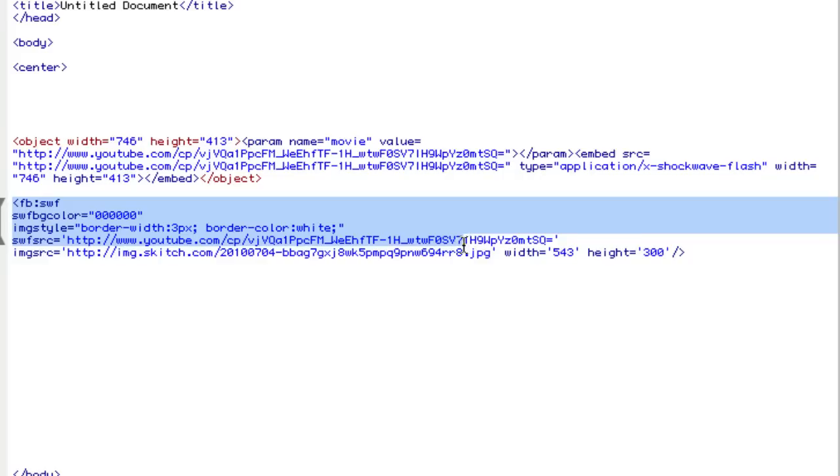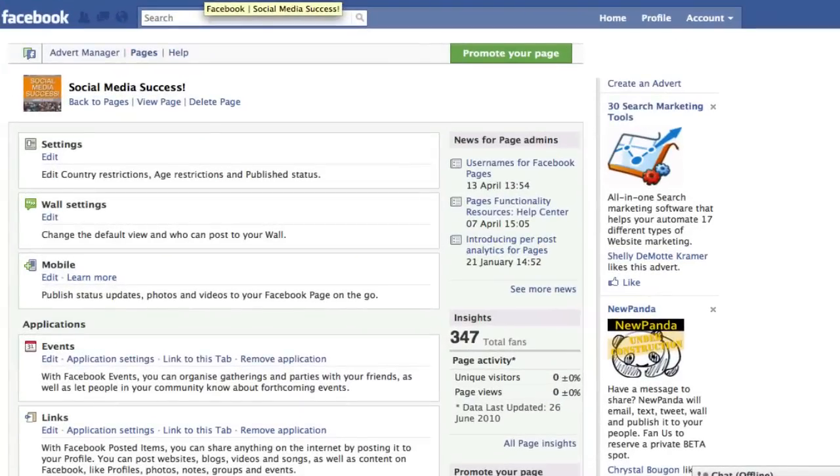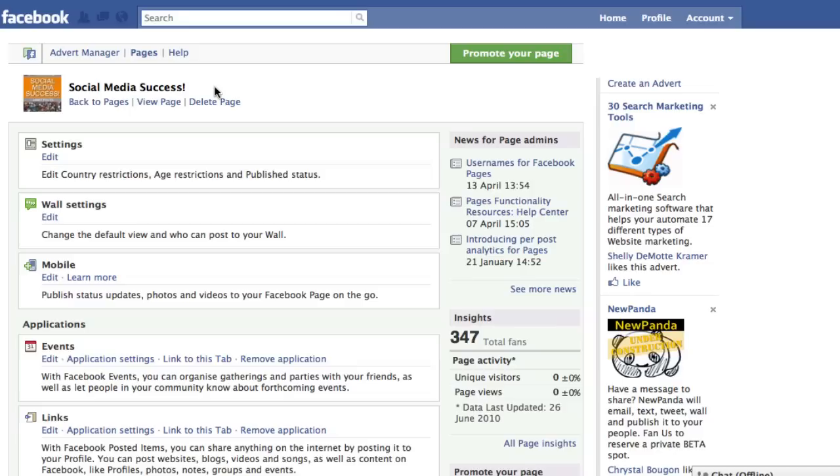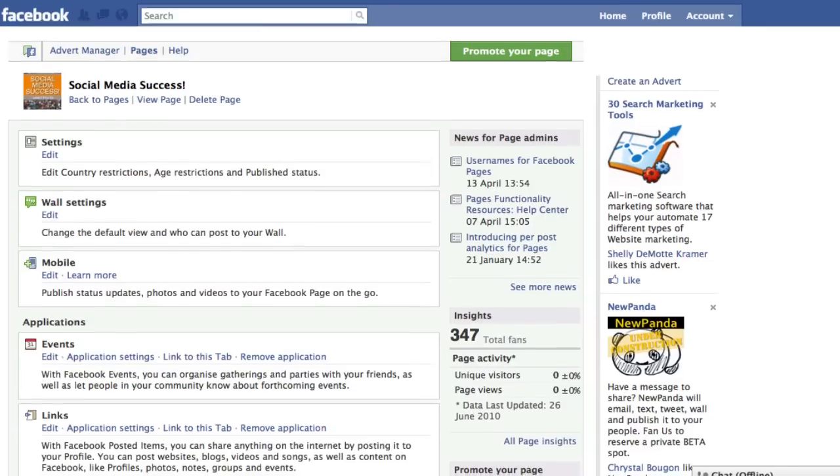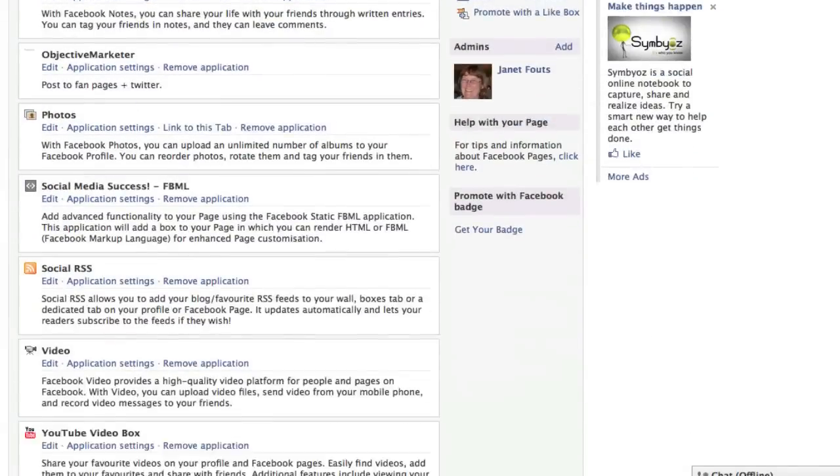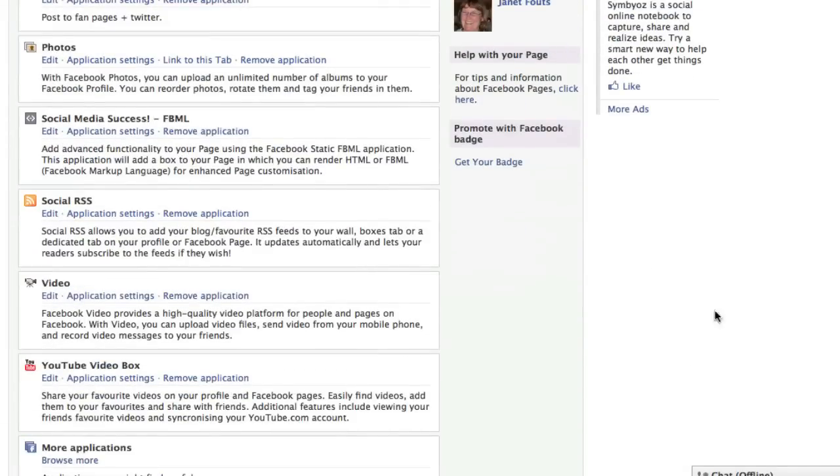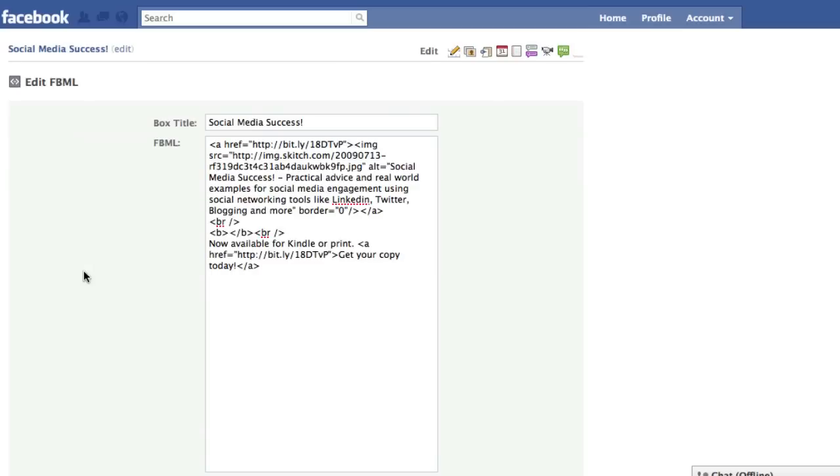Now all we have to do is paste this on our Facebook page in the FBML box that we built. So now we go into our Facebook page. This is the one for my book Social Media Success, and if we want to create some FBML and we already have an application, we can just click edit.